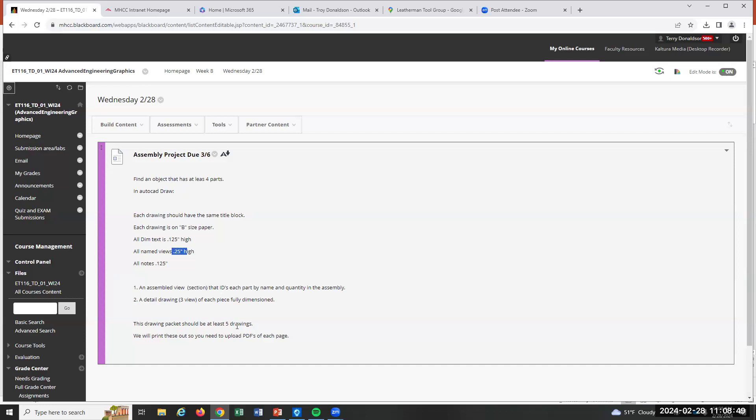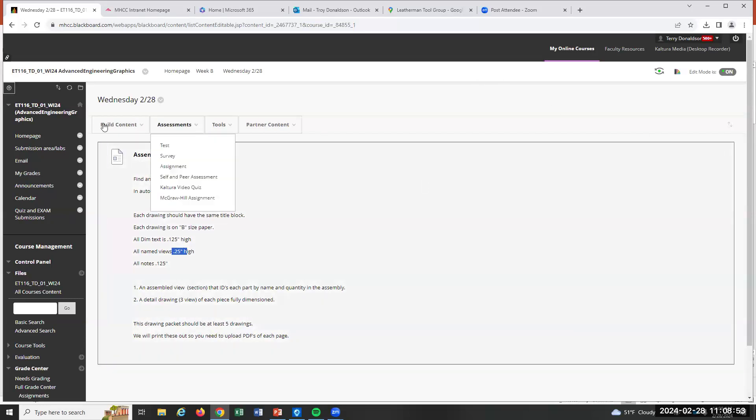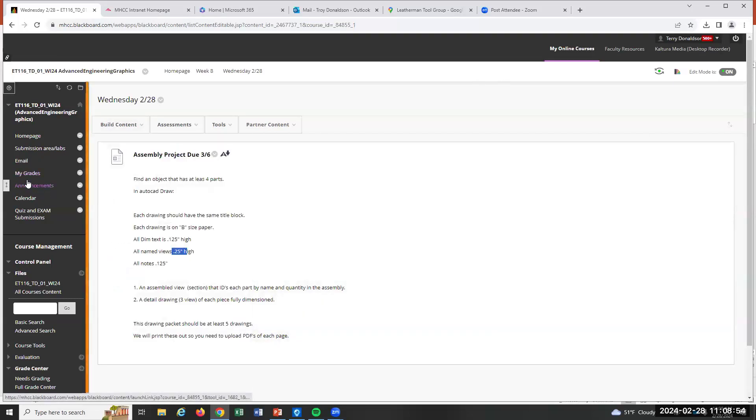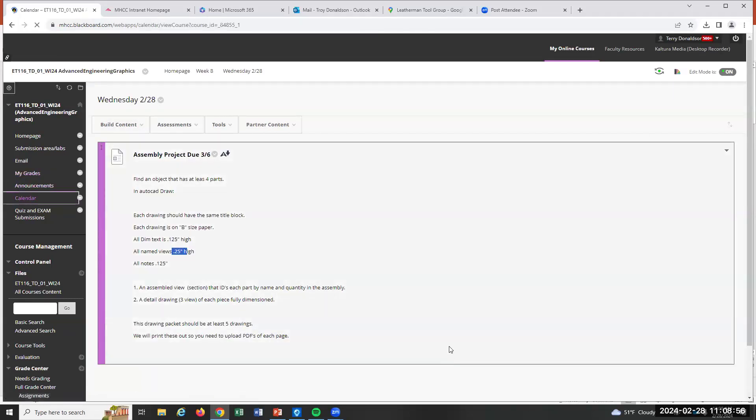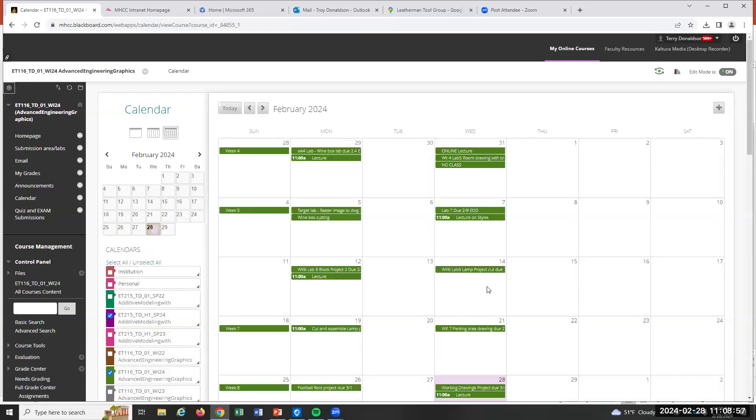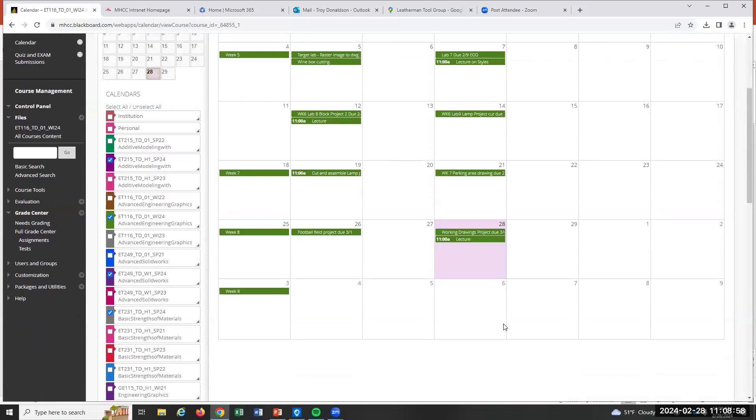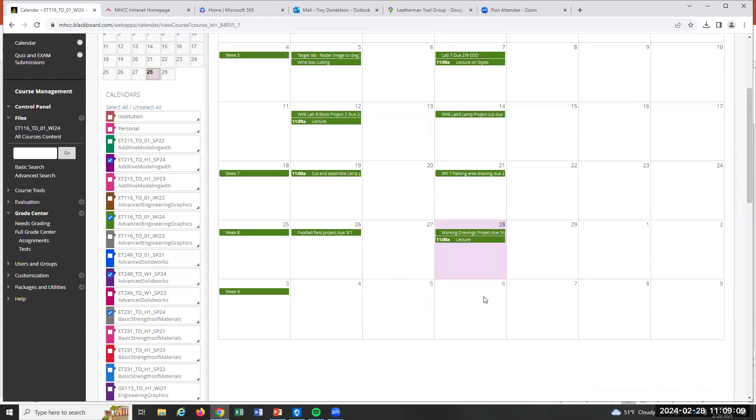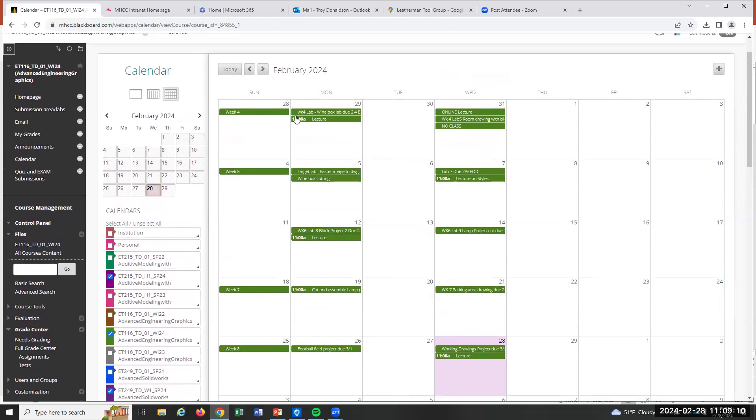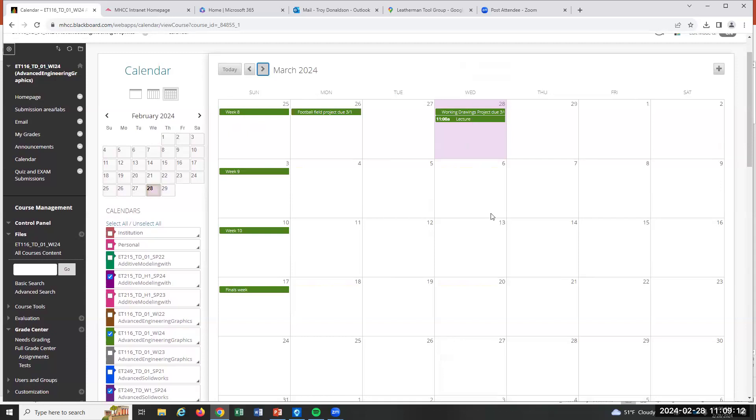Alright, that's it. So the calendar, this is going to go until, this project is going to go until the sixth. I'll be here on the fourth for class, but we're just going to work on this project, so it's up to you whether you come or not on the fourth. And then on the sixth, we'll do one more project. That will be another week-long project, and then that'll end it. We'll be done.